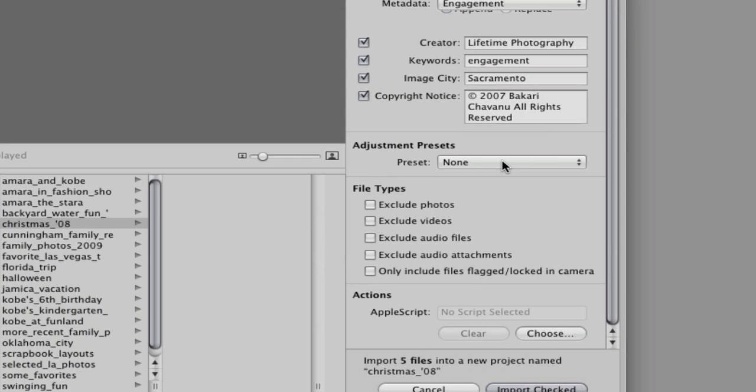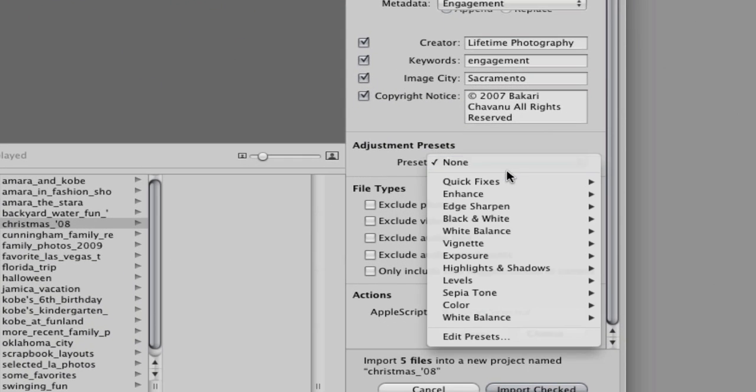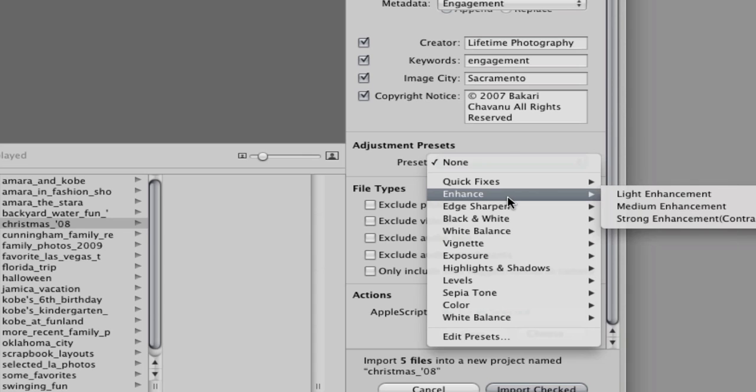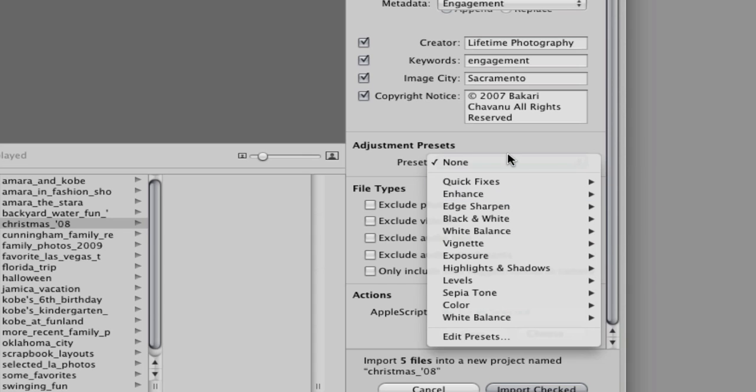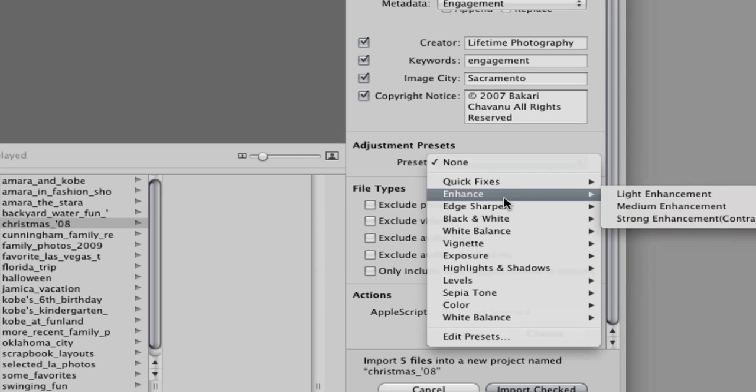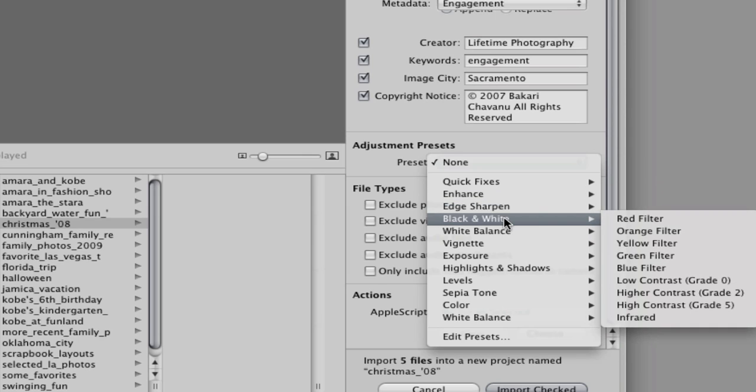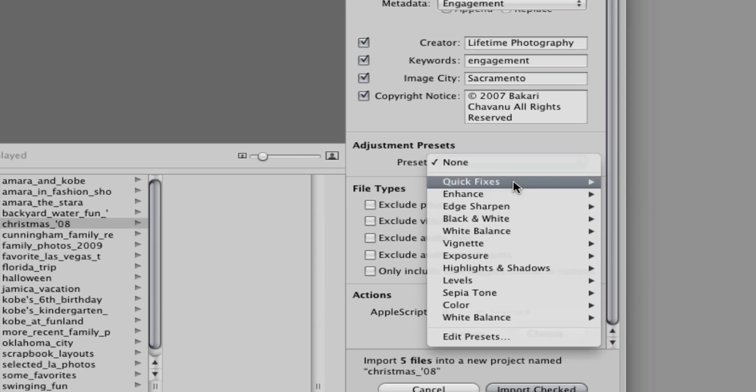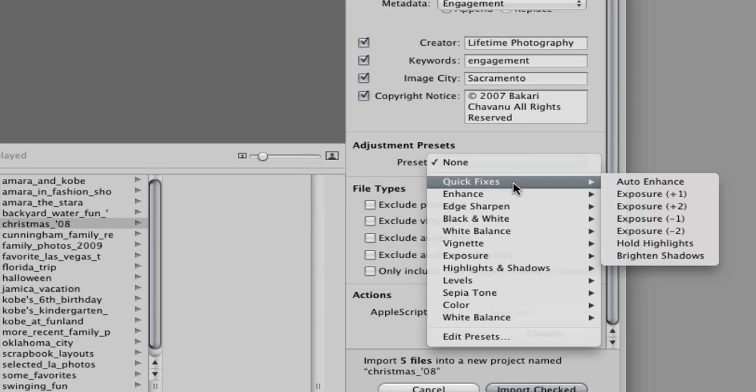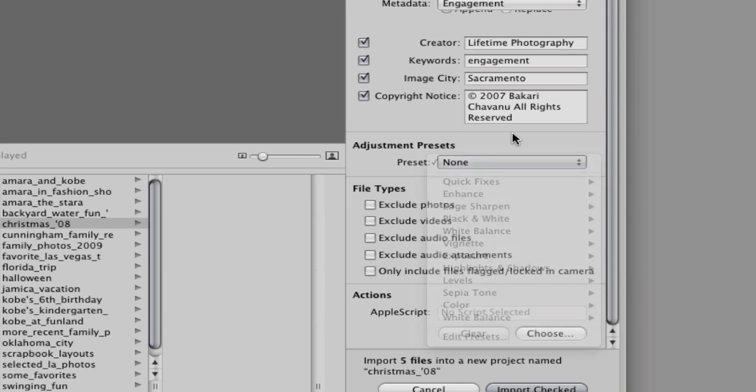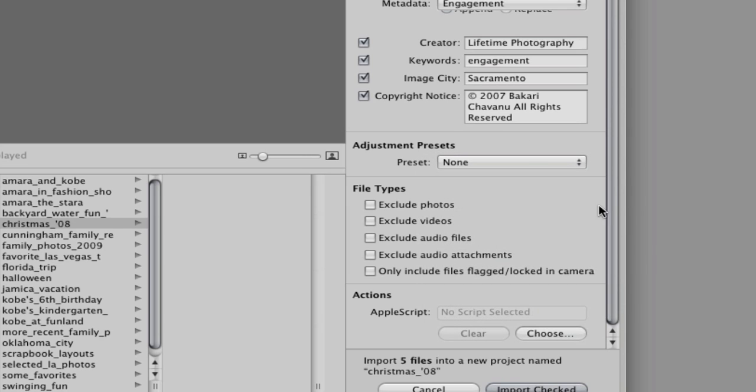One thing that's really nice is that now you can apply presets to photos as you import them. That's really going to be a nice time saver. I'm not sure, I haven't tried it yet, it might slow down the import process a little bit, but it is nice and convenient if you just want to apply a certain preset to all your images and just walk off and let Aperture do its thing.